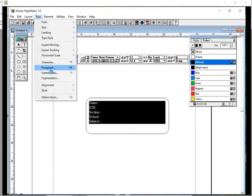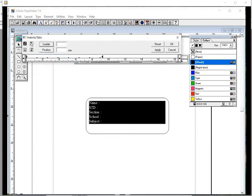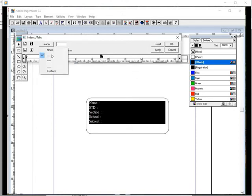Go to Type, then Indents and Tabs. Select the leader as dotted and on the right side set the position to 90 millimeters. If you click there you can also enter the measurement for the position. Now click Apply.